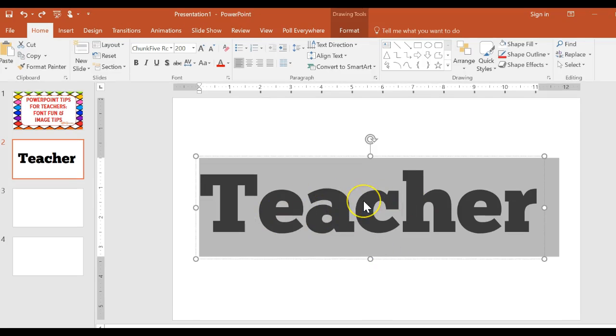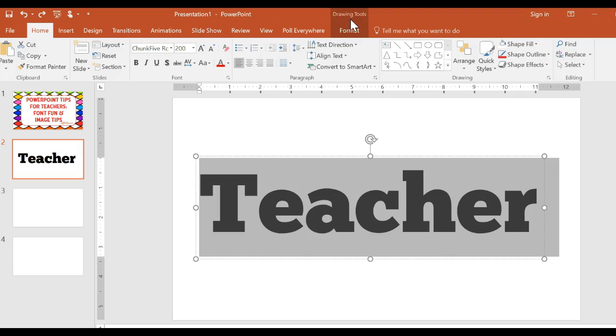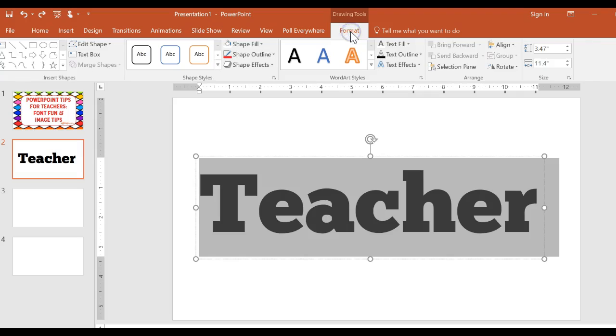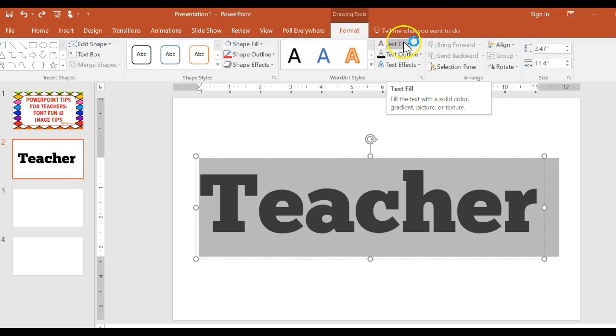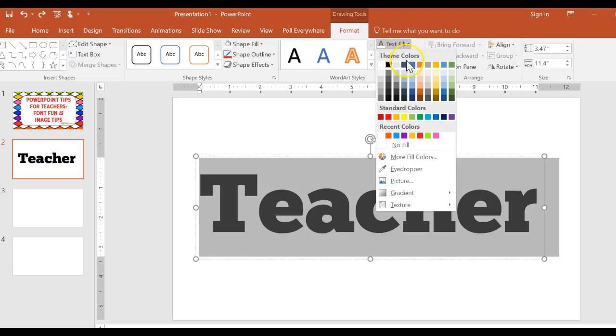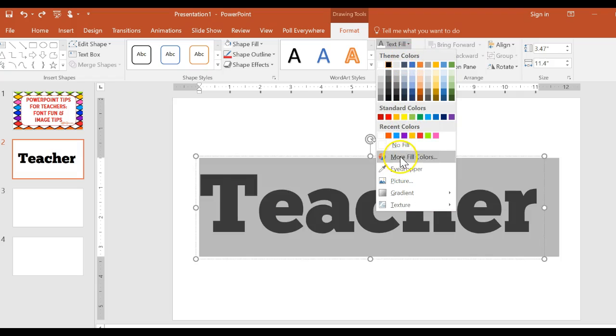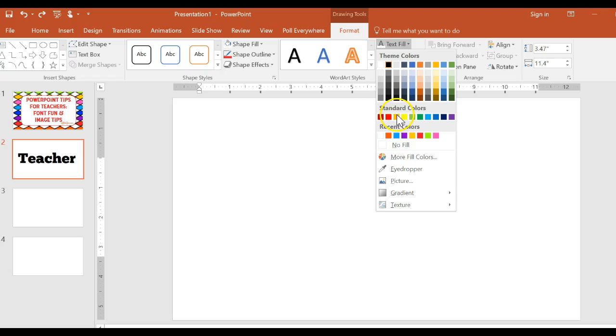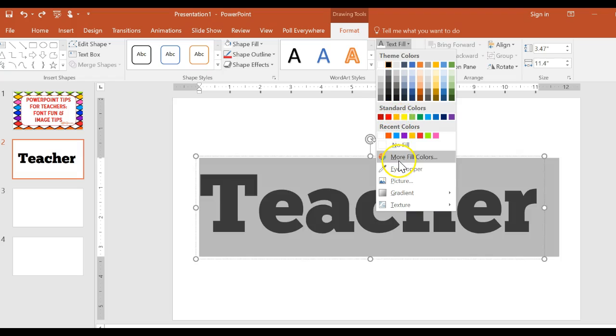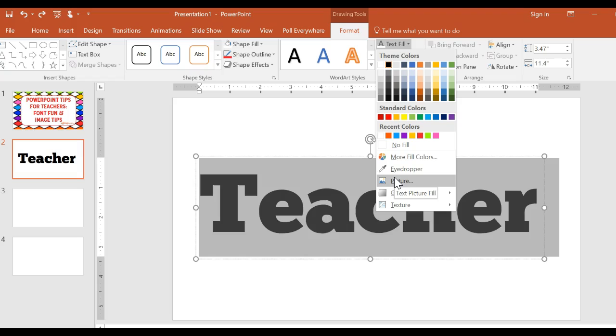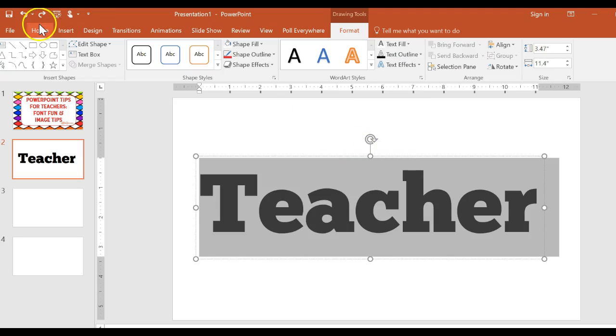When I'm working in this text box there's a drawing tools tab on the ribbon that becomes open and you see that it says drawing tools way up here and then format. Now this might look slightly different depending on the operating system that you're using and the version of PowerPoint. But you're going to have something that has this thing in it. So I'm going to click on that and if you'll notice over here I have text fill. And that's where the magic happens.